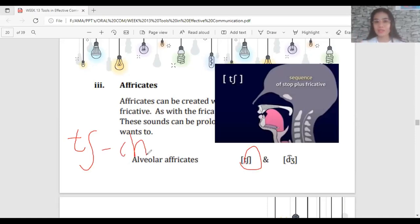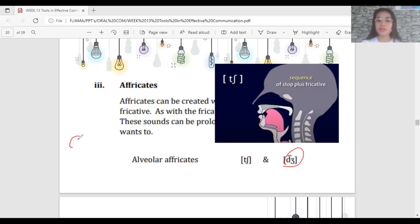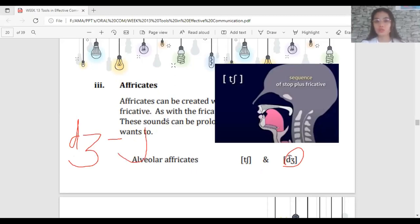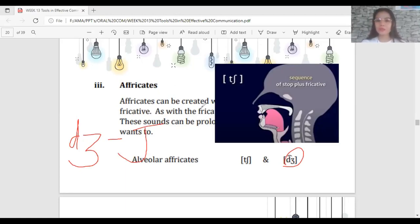Another example of an affricate is the voiced version — the D sound combined with the ZH sound, as in 'measure' or 'television'. You combine them and get the affricate J sound. There is both a stop component and a hissing sound — that is the affricate.